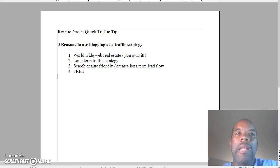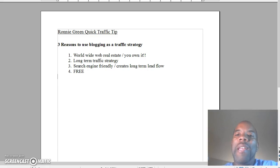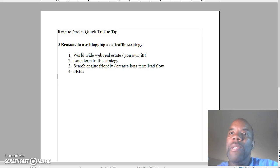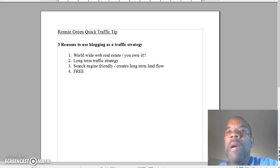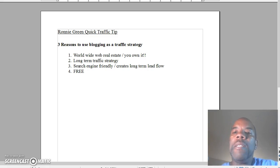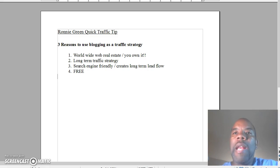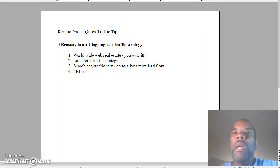I have a bonus and it's number four. This is a free traffic strategy, so it's not like you have to spend money on an ongoing basis to get traffic. I want to give you this quick traffic tip and I think blogging is a great place for you to start looking into, to start getting some traffic for your sites.